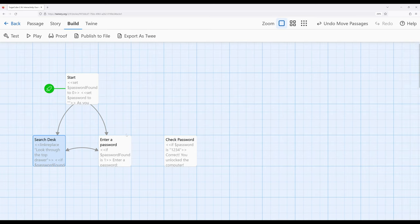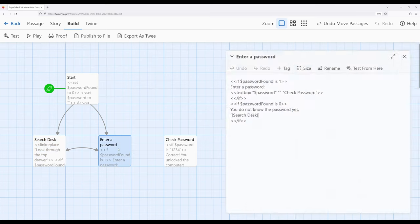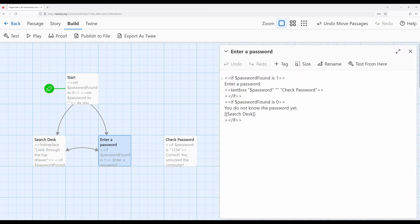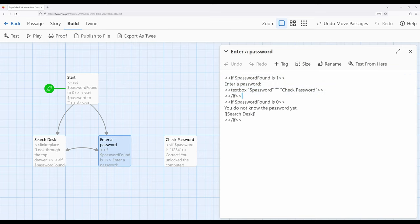Once this is true, then they will be able to enter a password using the text box. Remember again, in double quotation marks, I have the story variable that I want the value to be in. In this case, I have right here the empty initial value.